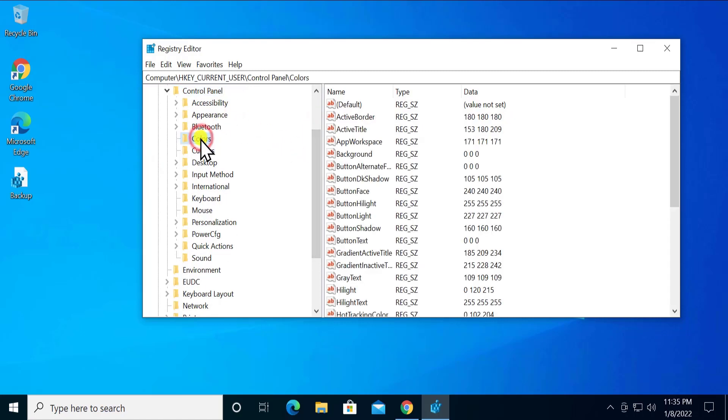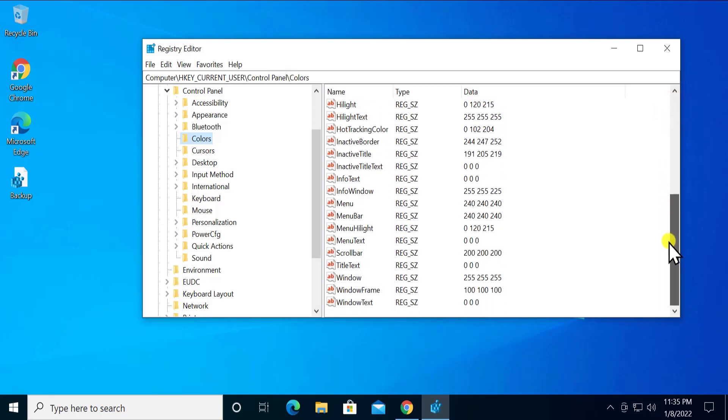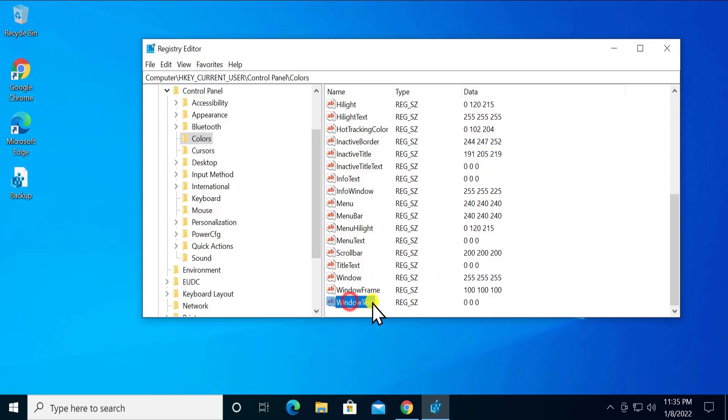will see 'Colors'. Click on it and here you have to scroll it down, and you will see two options in here: 'Window' and 'WindowText'. As you would like to set the background to black, you